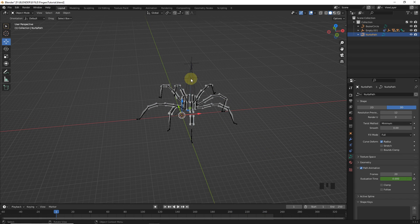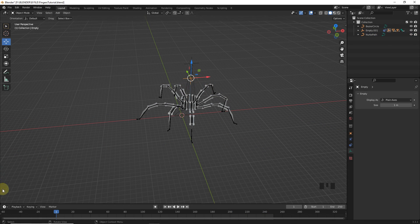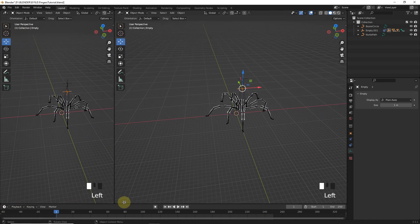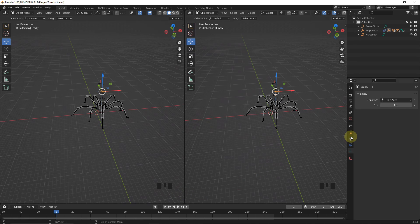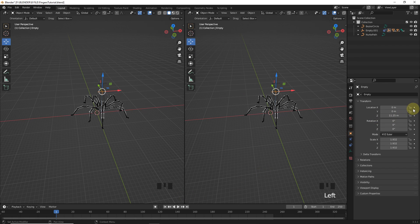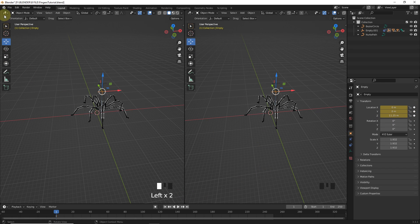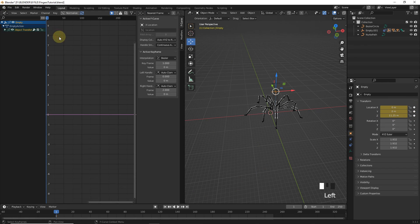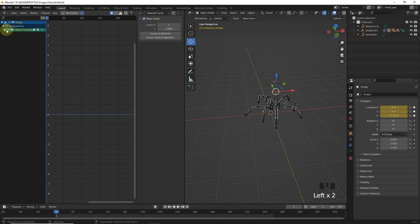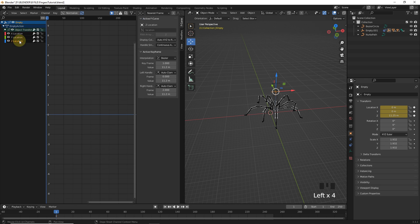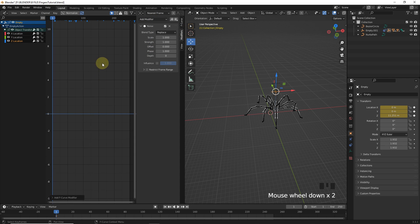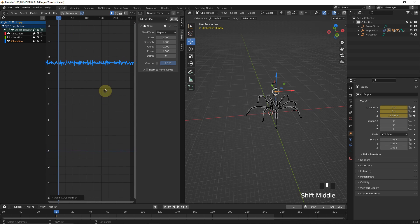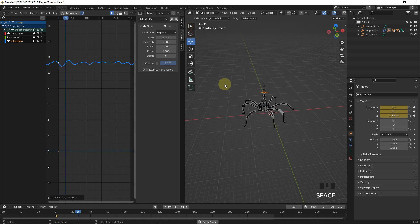Now, just one more thing. Select this empty and split window like this. And add keyframe on location like me. Now, change to graph editor and select Z location. Now, go to modifier and add noise modifier.